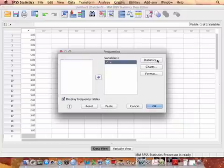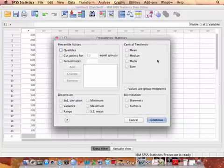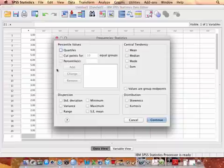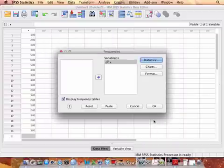Then in the statistics portion, this gives me lots of options, but we're not interested necessarily in these statistics yet, so we can just continue from there.